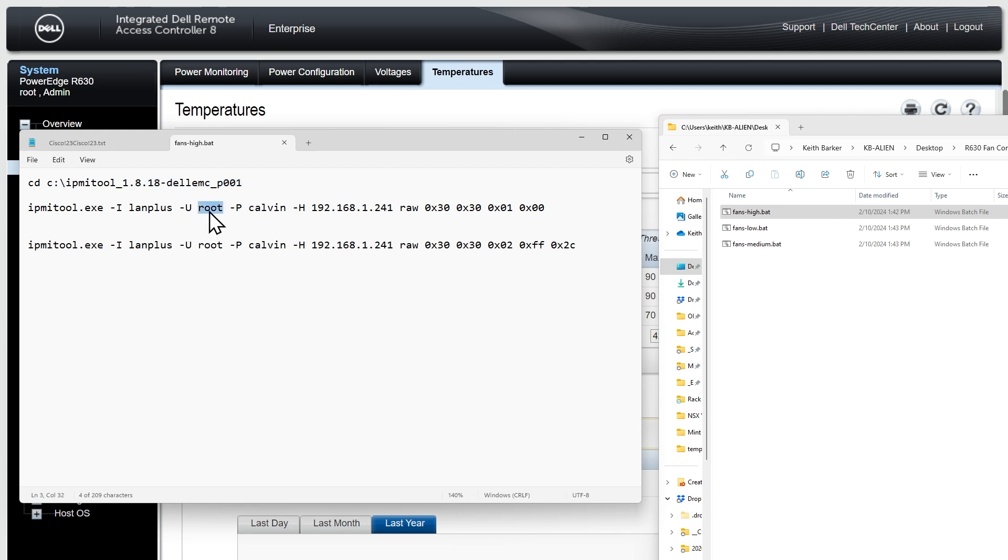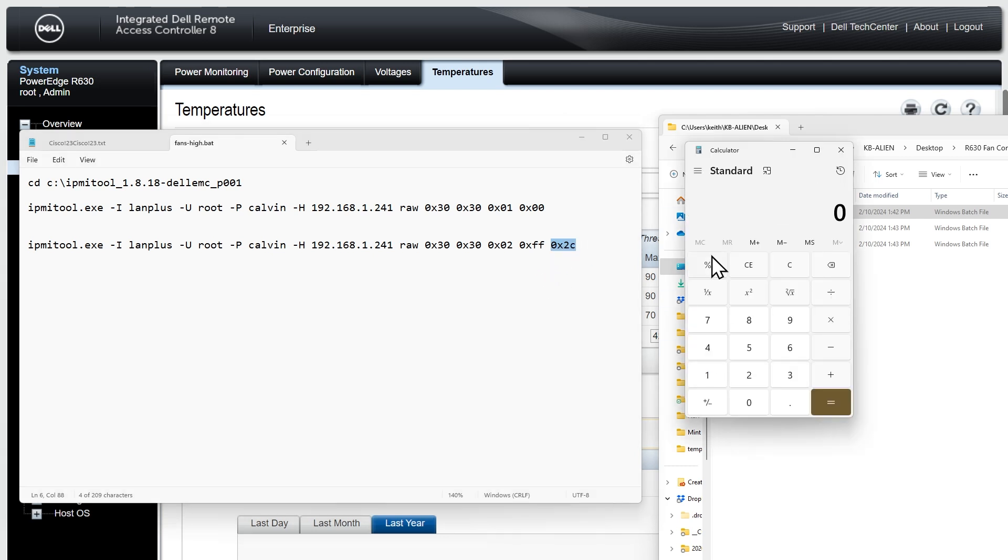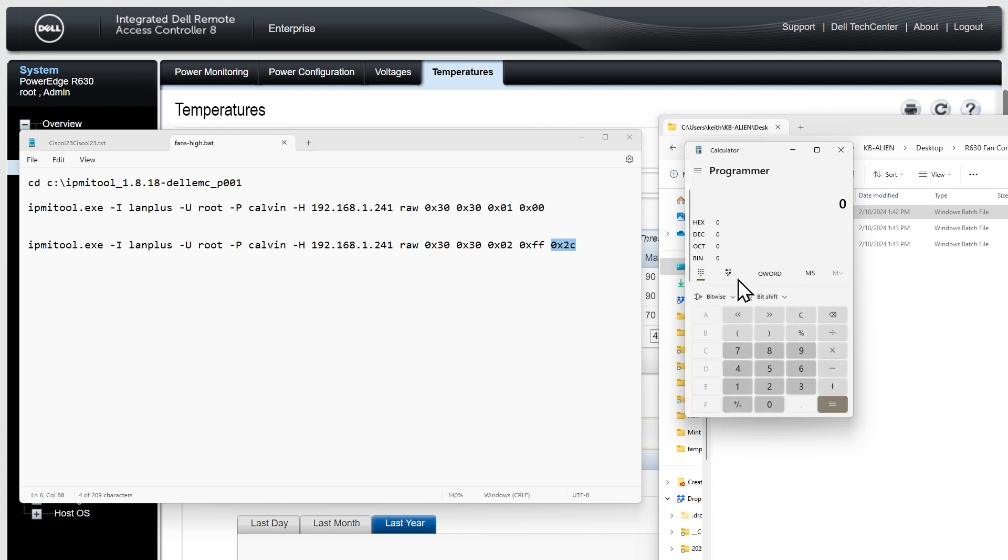So I'm specifying the username I'm using root and the password of Calvin. So if you change that password you'd want to go ahead and put the current password in and then the dash h for host this is the IP address of the iDRAC for server 6. And I don't recall why I have two entries here but this is the one right here that actually sets the actual fan speed and that's in hexadecimal and that's set as a percentage. So if we bring up the calculator here and let go ahead and bring up the programmer calculator. So in hexadecimal I'll select that if we put in 2c in decimal that is 44.